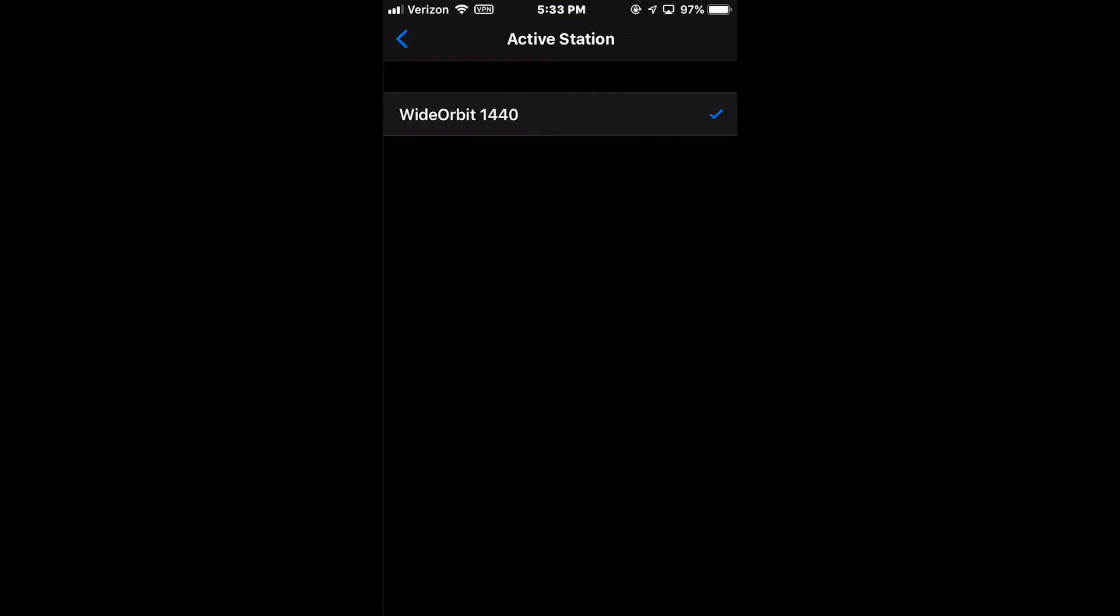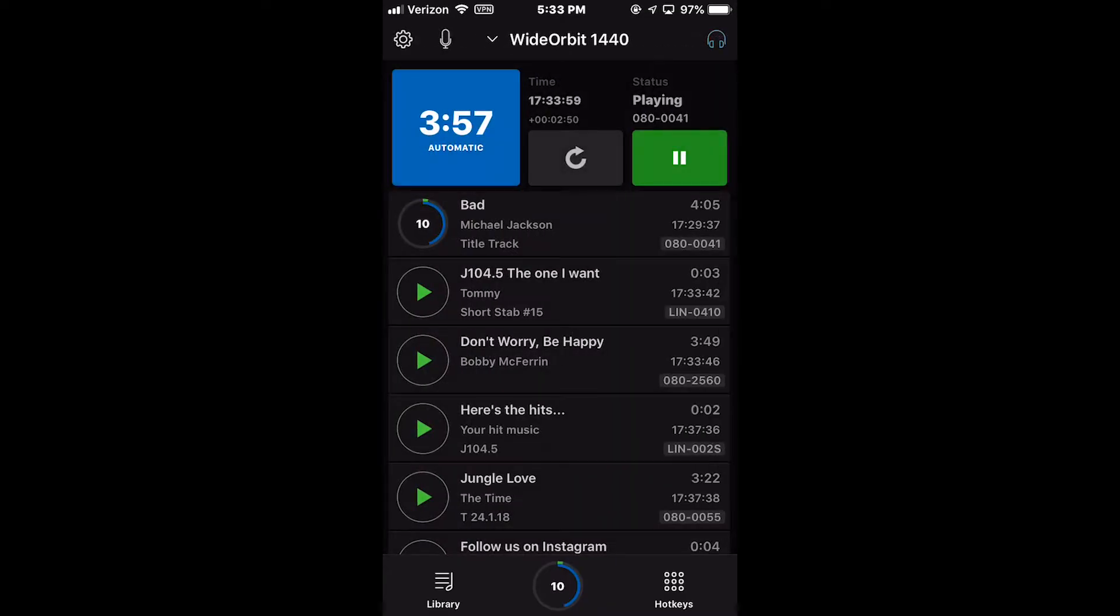If there are multiple radio stations configured, you can select the radio station name, and a list will appear allowing you to select another radio station to view and edit.